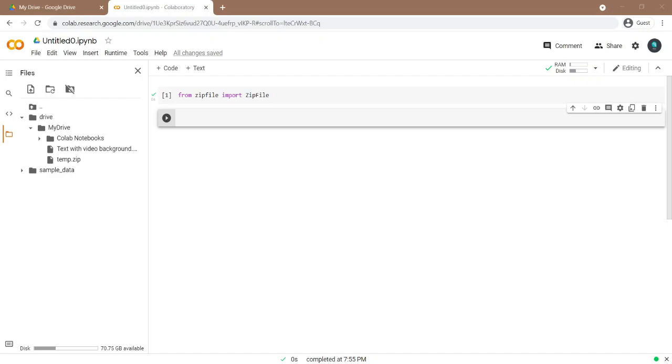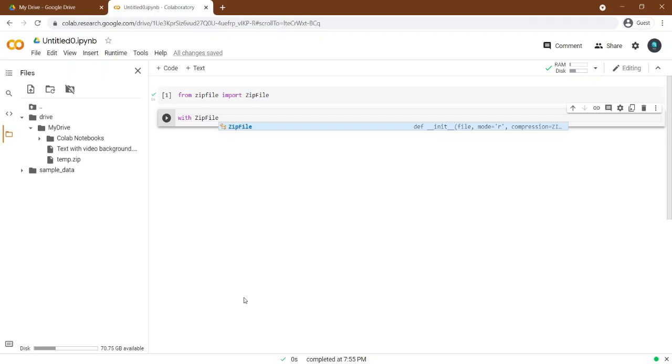Type here, with zipfile, and in the parenthesis, write the zip file address.